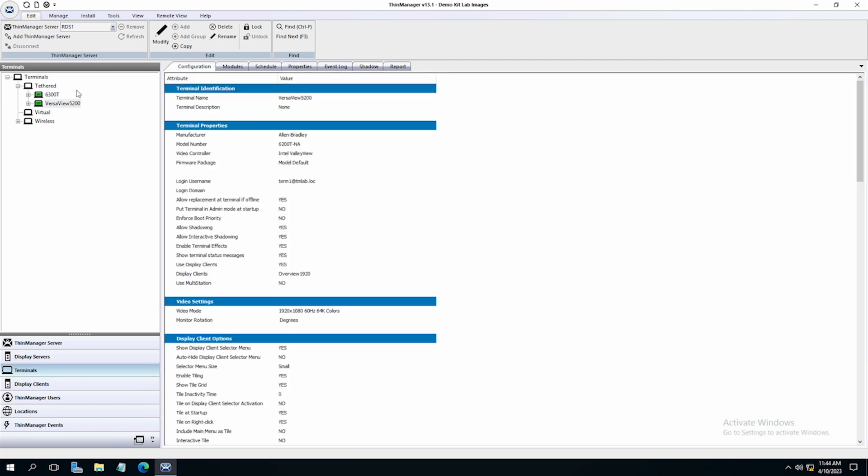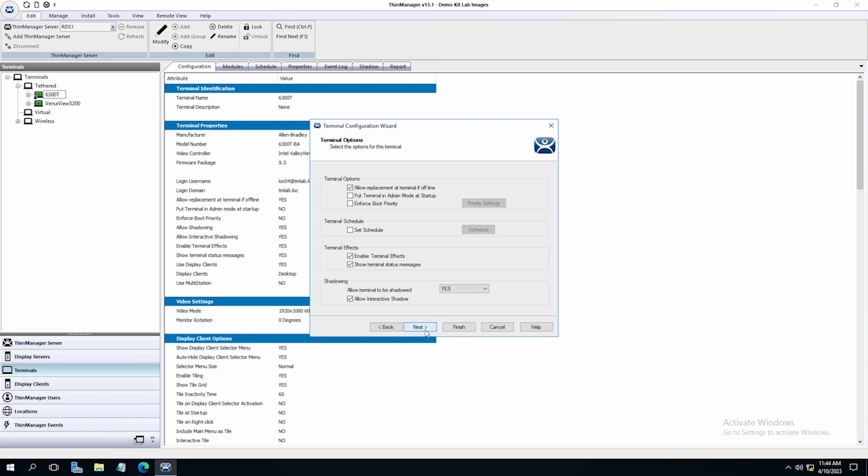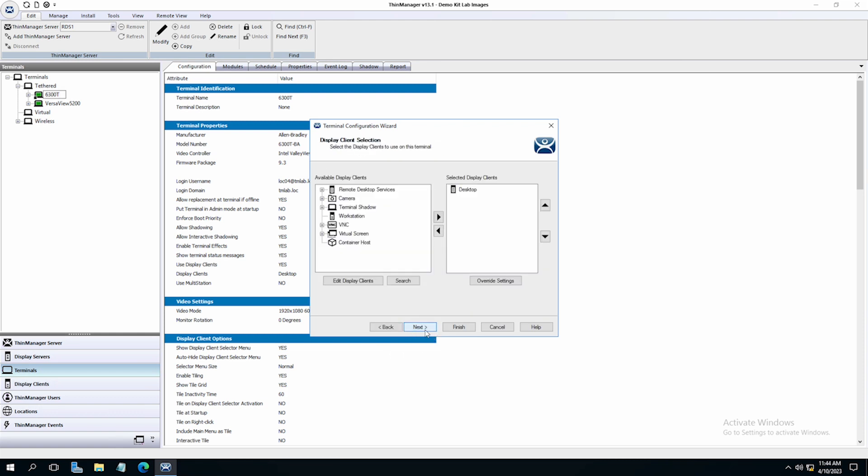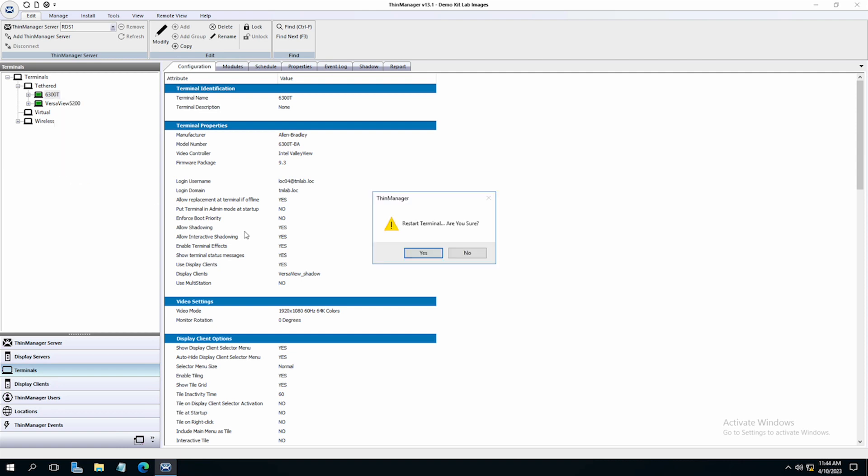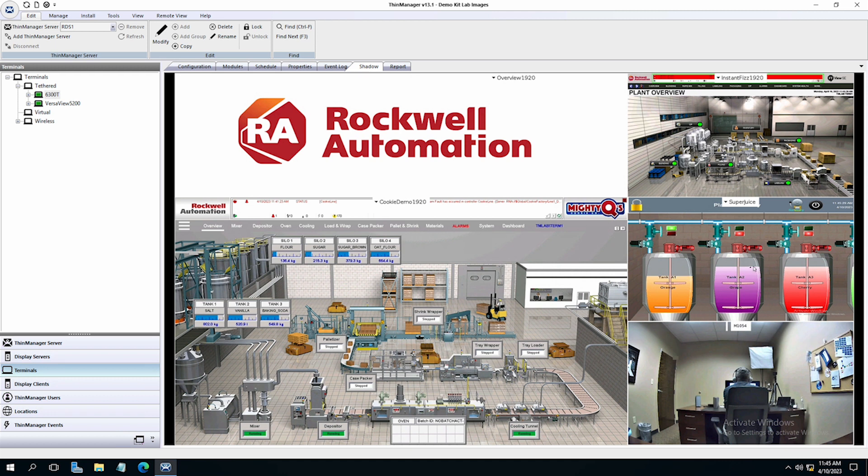Now we will go to our terminal 6300T, go into the wizard and assign our new terminal shadow display client to the terminal, and restart the terminal for the change in configuration to take effect. Once it restarts, we can administratively shadow the terminal in ThinManager to see that we are in fact shadowing the VersaView as desired.